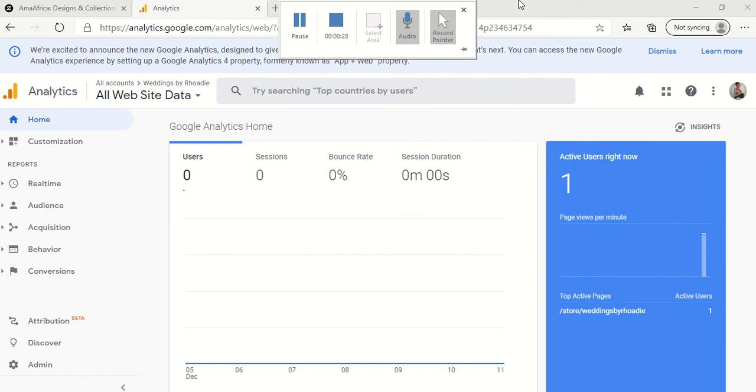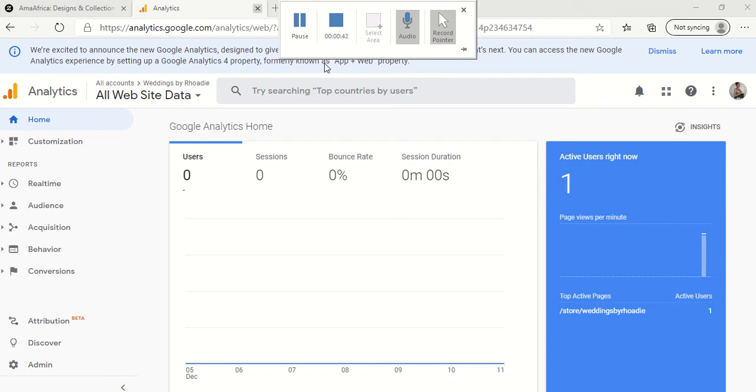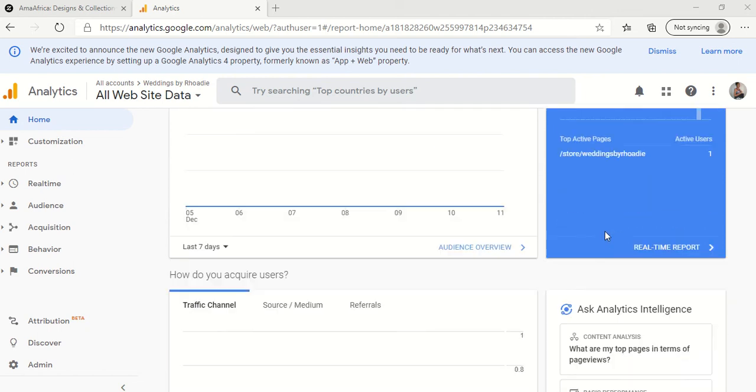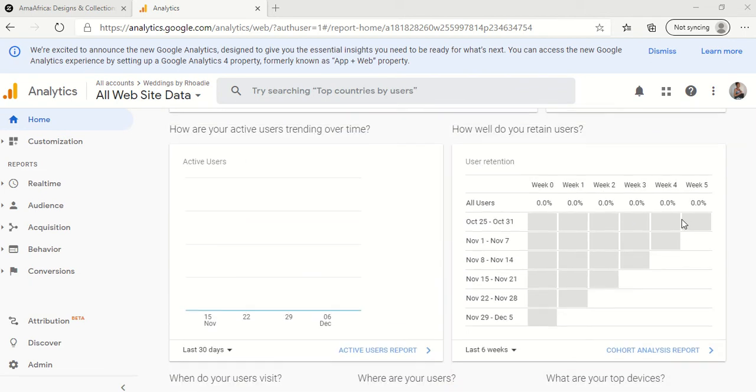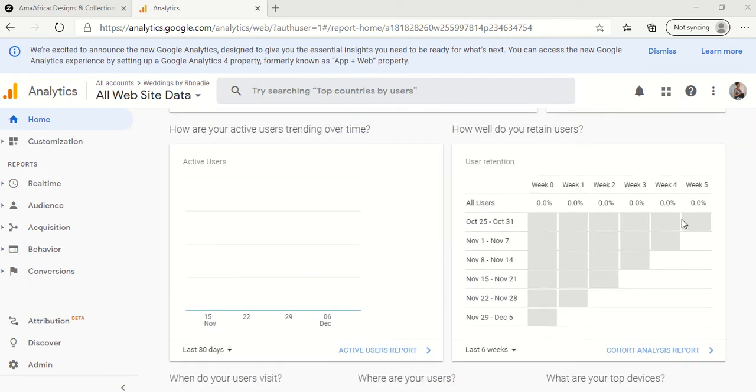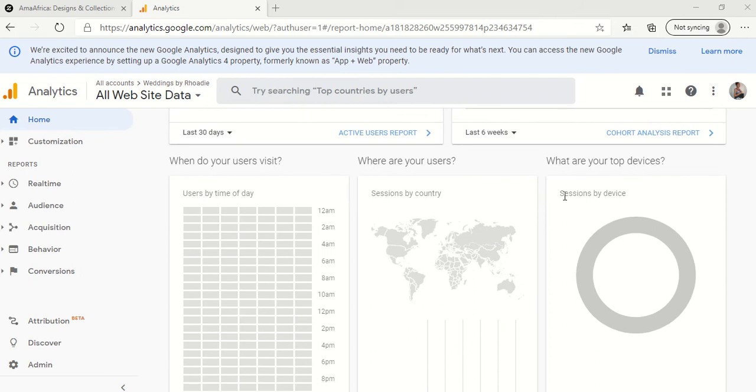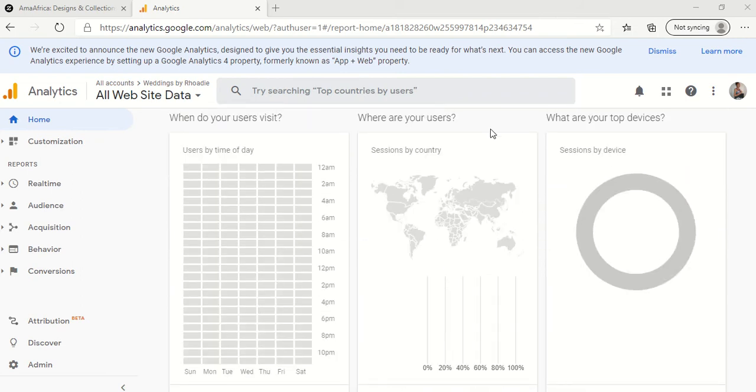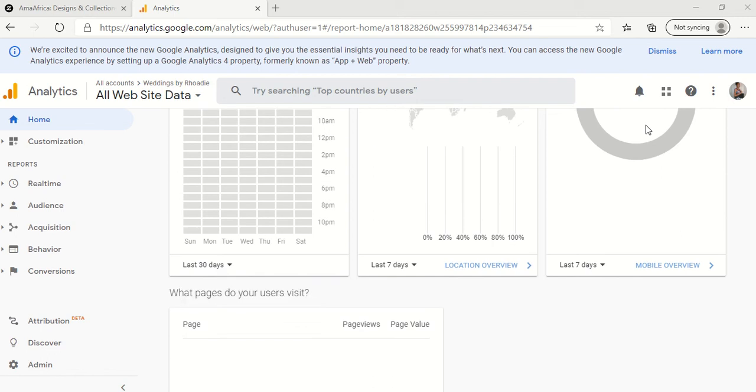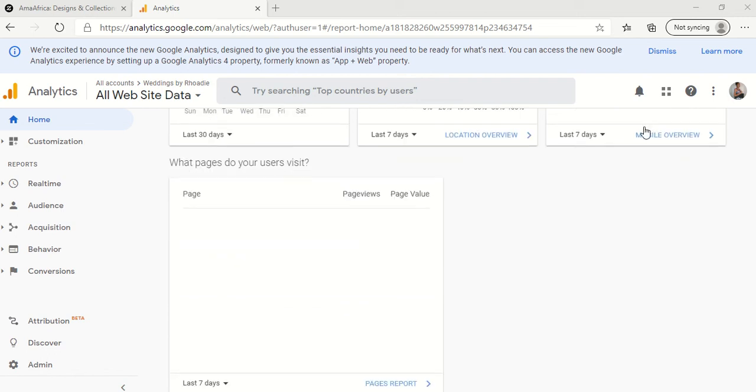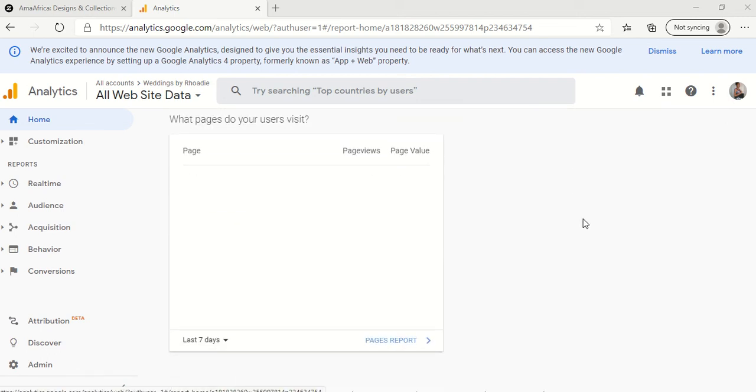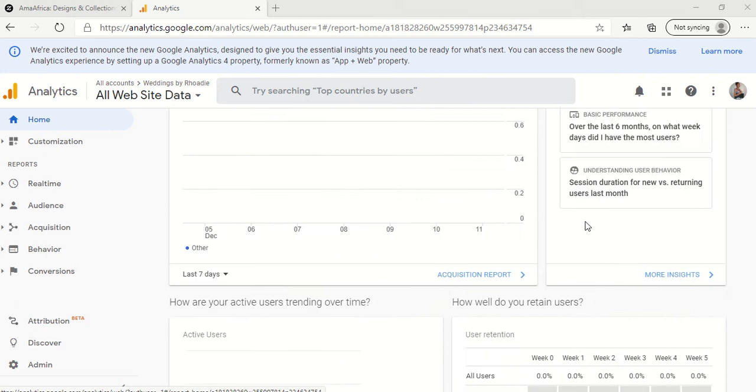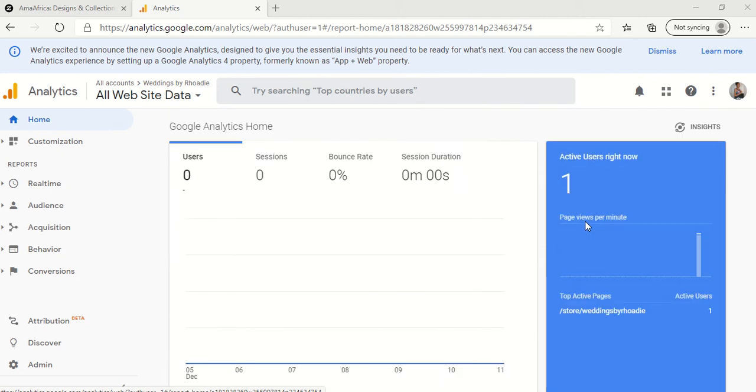This is a new Google Analytics section that I just created for one of my stores, Weddings by Rohde, and I literally created it one minute ago. So you can see that it's showing that I have one person viewing my store page at the moment. And as it continues to track information, it'll show me my active users and where my users visit and where they're from, my top devices and the pages that they visit. I'll give you an example of all of that later on.